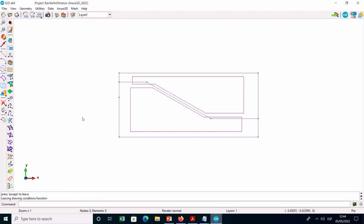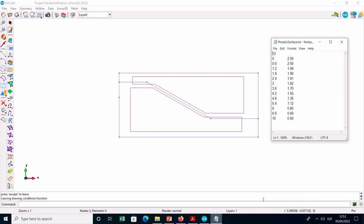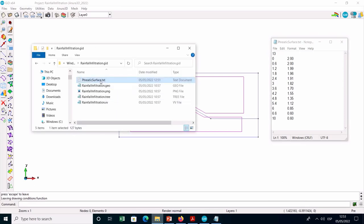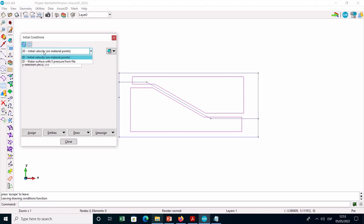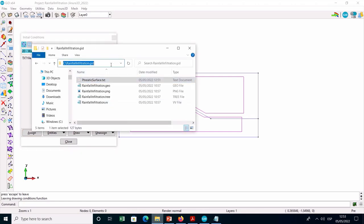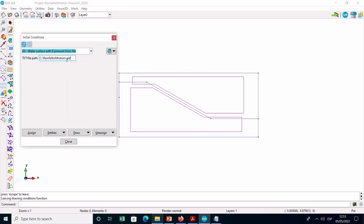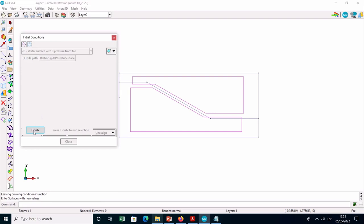The next step is to specify the initial phreatic surface, which in this case is assigned from an external text file. First, create the text file by typing the values indicated in the manual. The first number corresponds to the total number of points, while the two columns list the x and y coordinates of the phreatic surface. Save the file in the project folder for convenience. Then enter the initial condition menu and select the option 2D water surface with zero pressure from file. Copy the external file path including its name without the extension and assign it on the surface including the slope material on which the initial phreatic level should be applied.